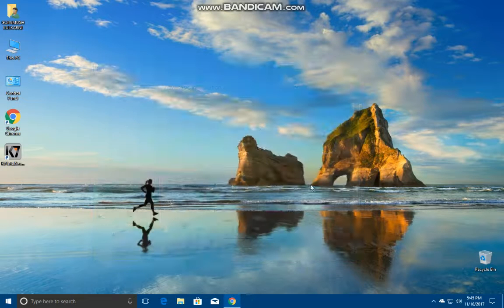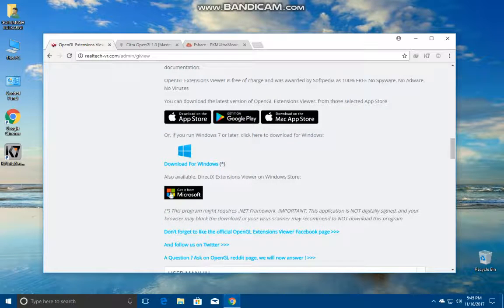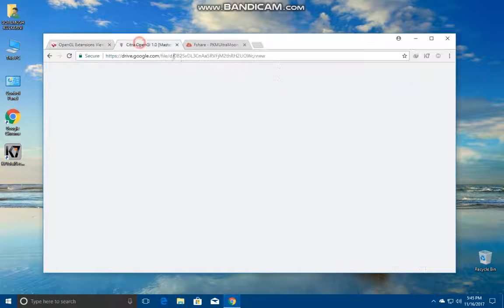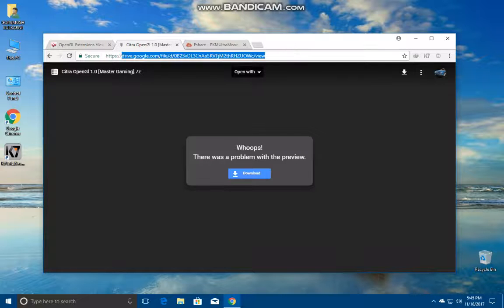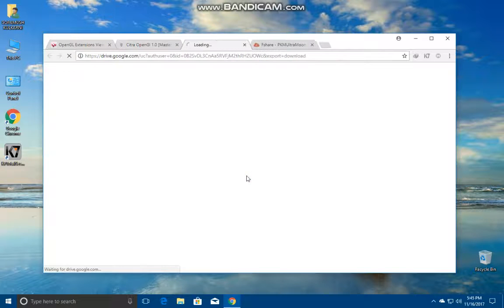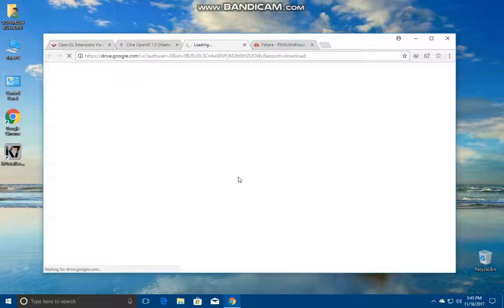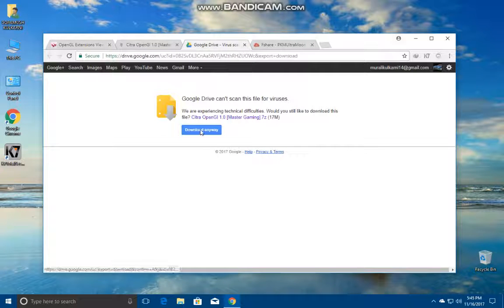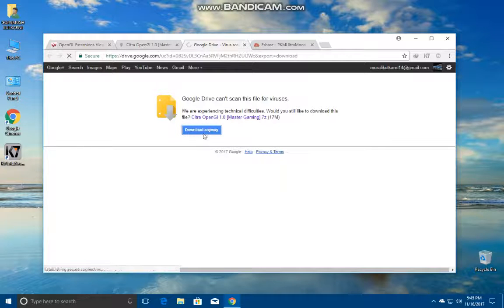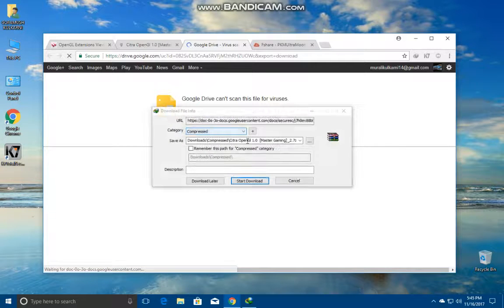For that I've created a new build which can be downloaded through this link. Let's download it. I guess it's about 16 or 17 MB. Yes, as I guessed it's about 17 MB. Click on download anyway.